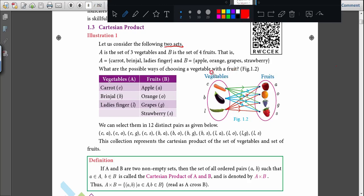So what is the question they have given here? What are the possible ways of choosing a vegetable with a fruit? So while you are taking a vegetable, what are the possible ways to have a fruit along with it? First you are choosing carrot — vegetable carrot. So with vegetable carrot, what are the possible ways? What are the fruits you can have?